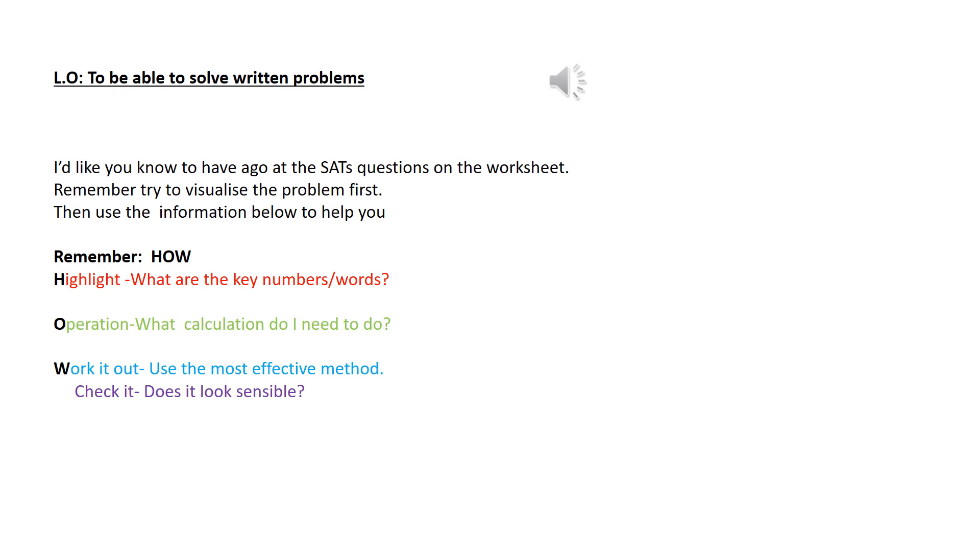Remember, you need to use the methods that you feel most confident with. So whether it's the compensation method, doing it mentally and just putting down jottings, or whether you want to use the expanded column method. Good luck!